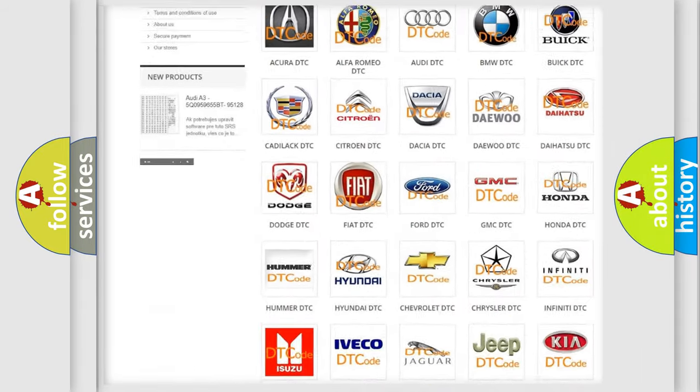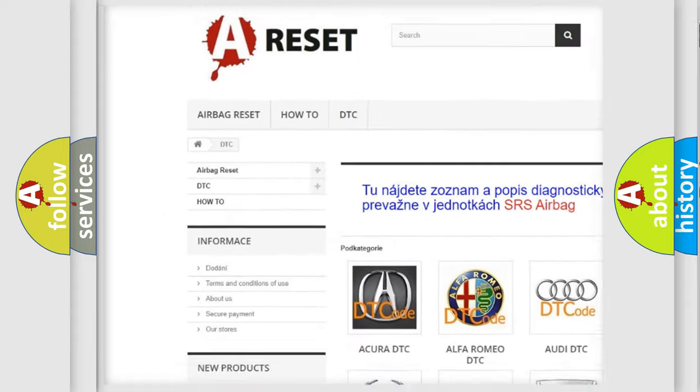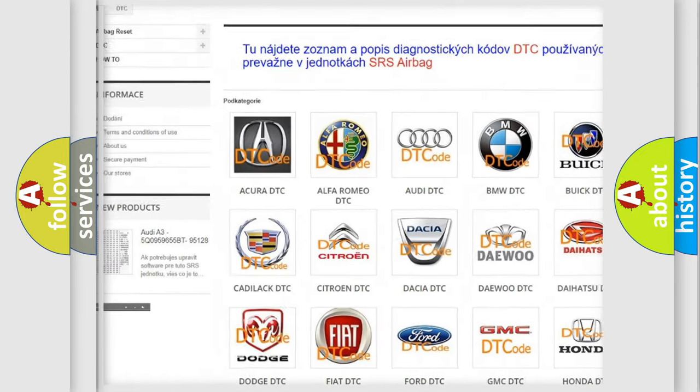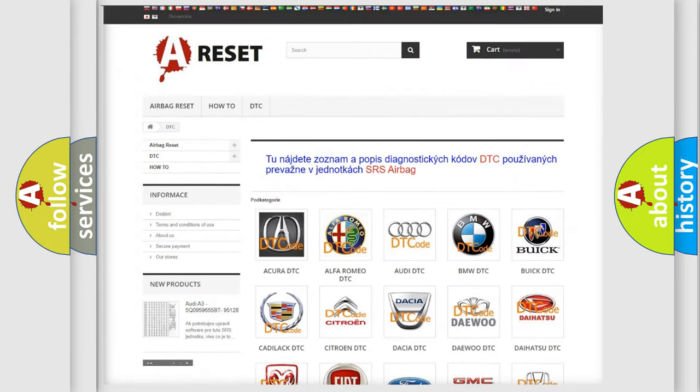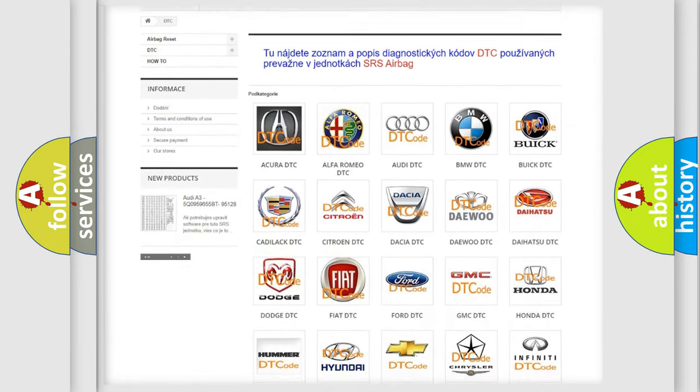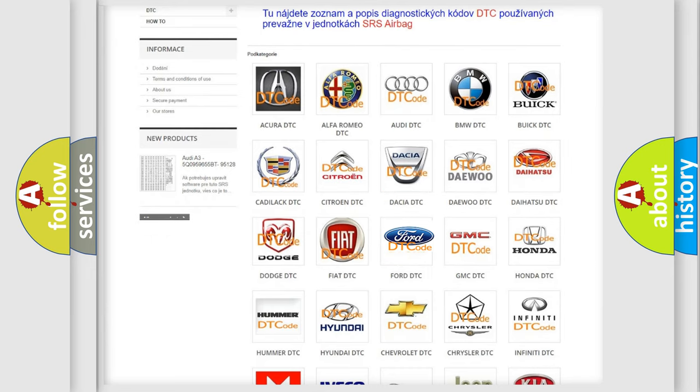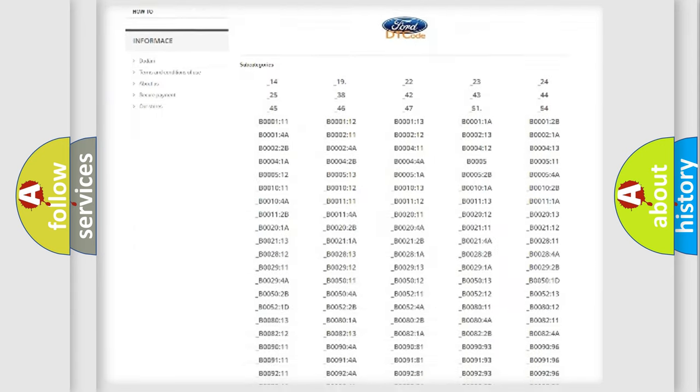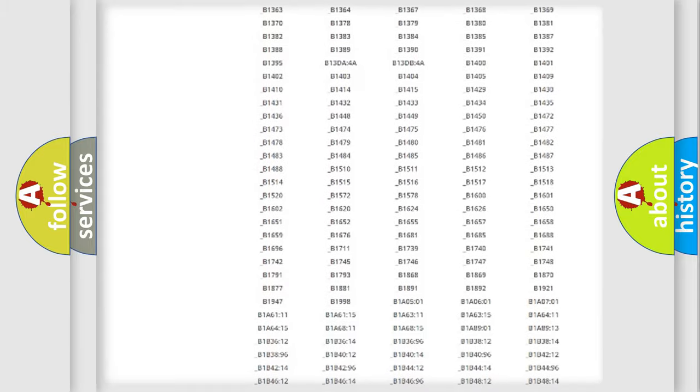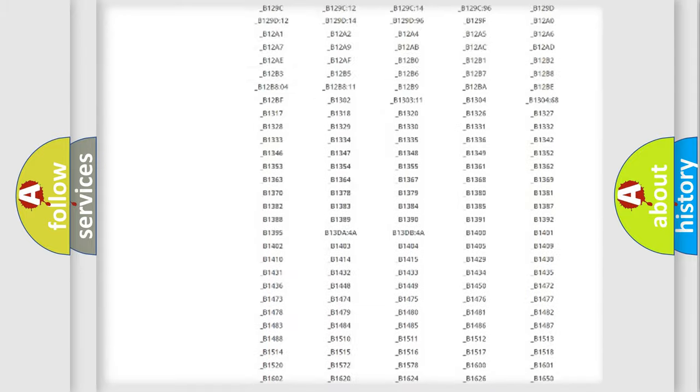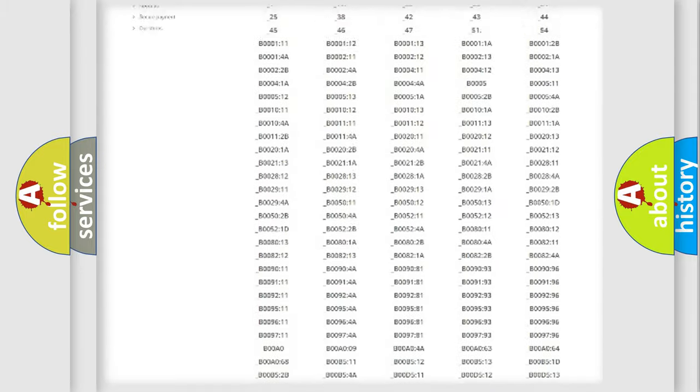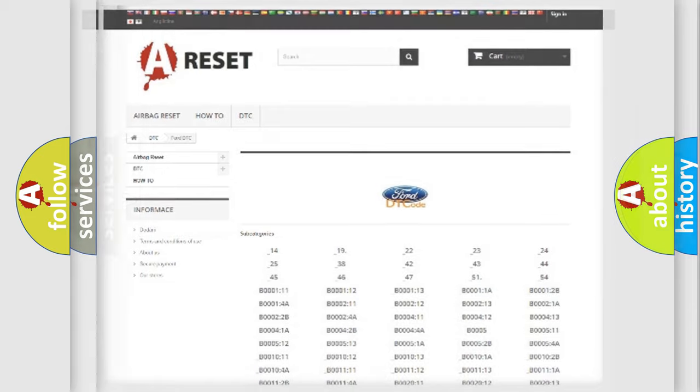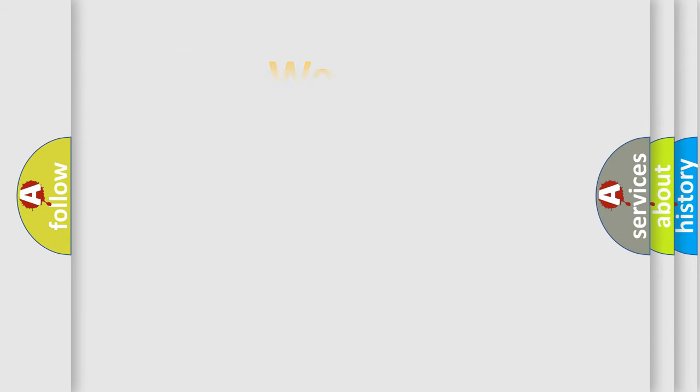Our website airbagreset.sk produces useful videos for you. You do not have to go through the OBD2 protocol anymore to know how to troubleshoot any car breakdown. You will find all the diagnostic codes that can be diagnosed in Infinity vehicles, also many other useful things.